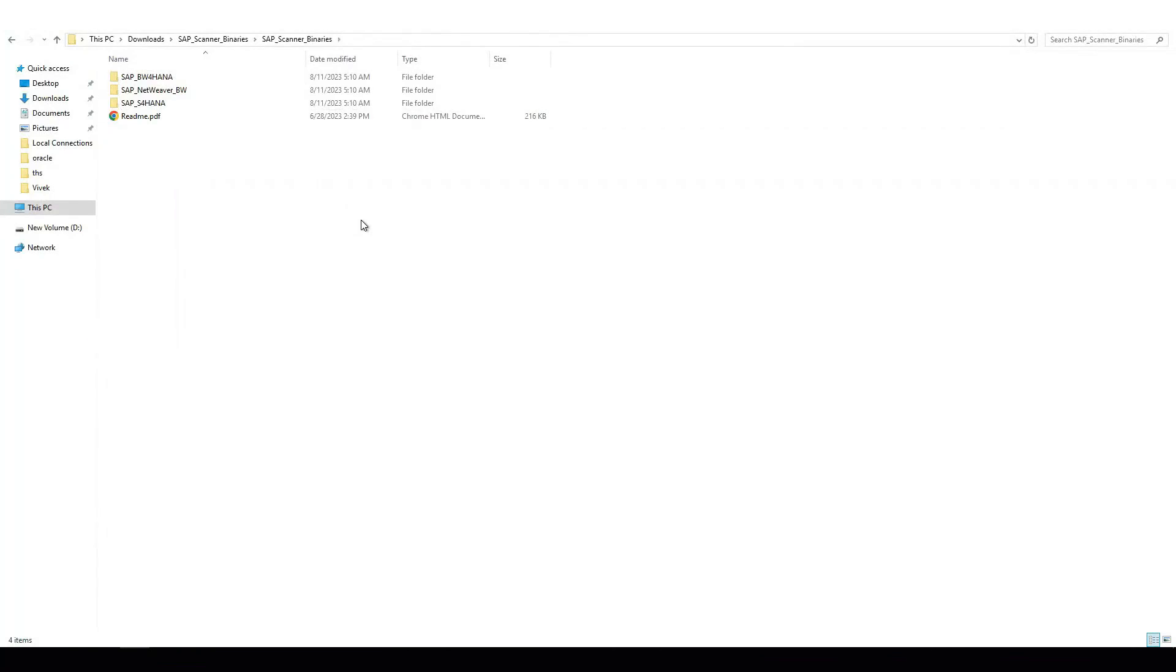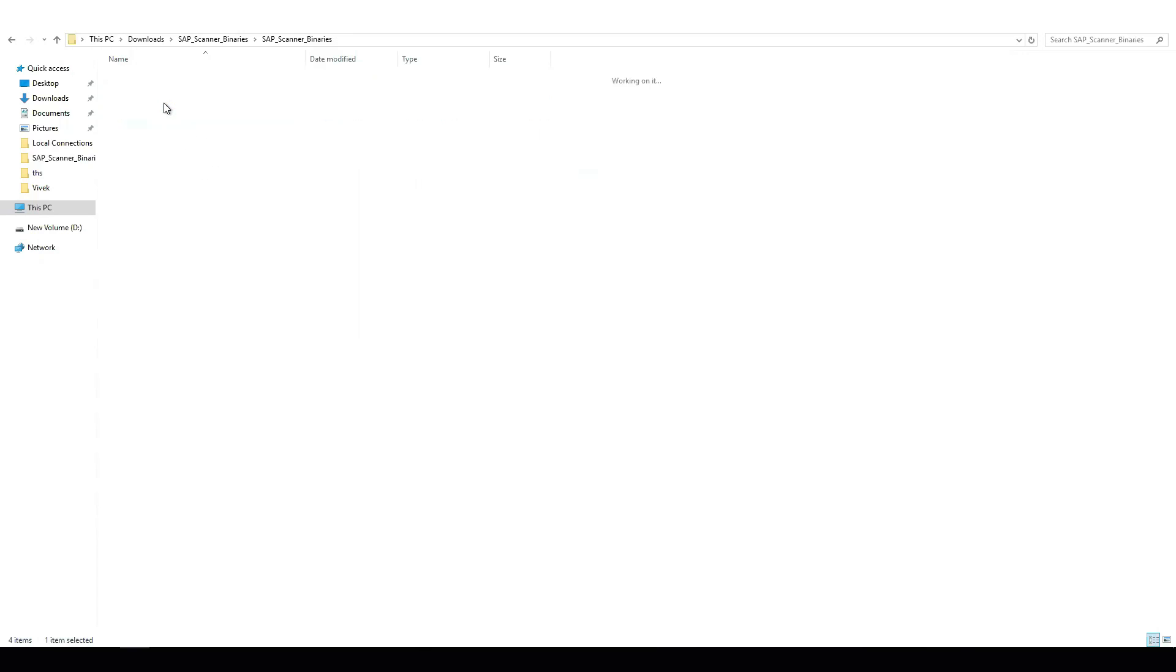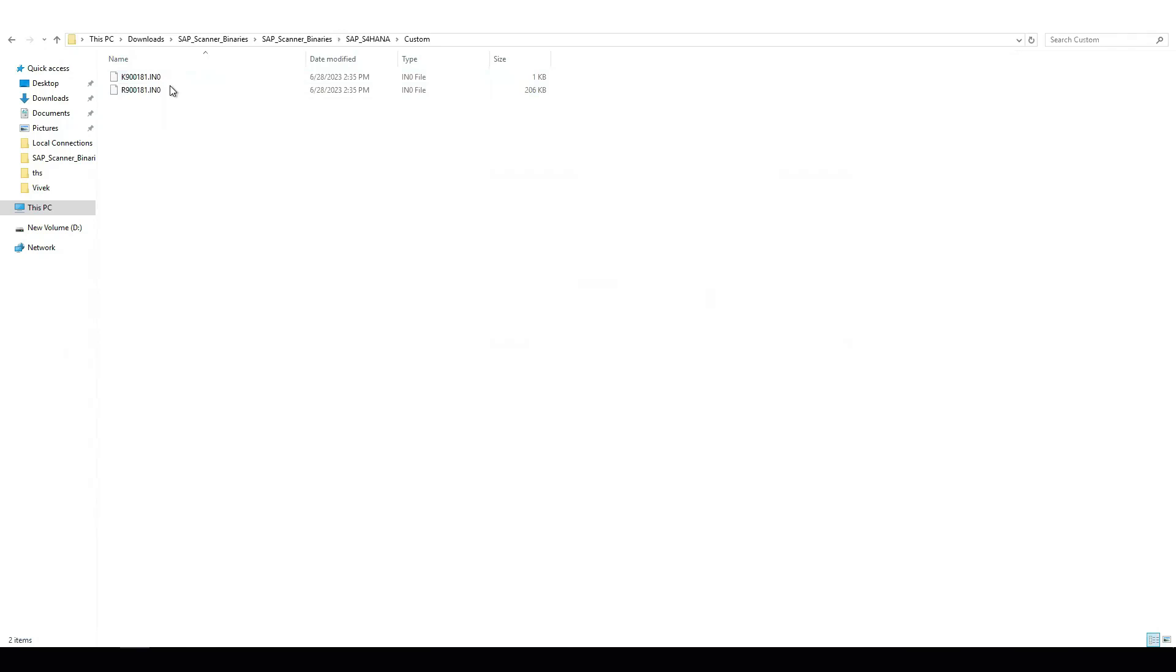After extracting SAP scanner binaries.zip file, you can see three folders, one for each source system. Since we are configuring SAP S4HANA which is SAP ERP system, we will navigate to SAP S4HANA folder. Since I will be importing transports from custom folder, let's move to custom folder. And here I can see there are two transport files.